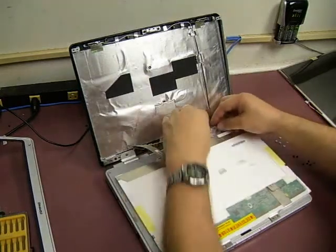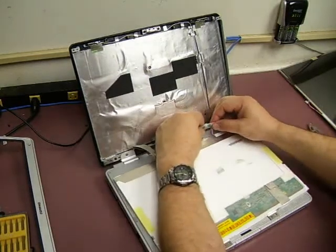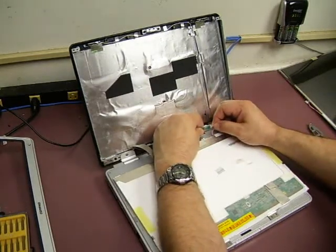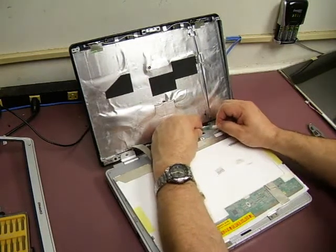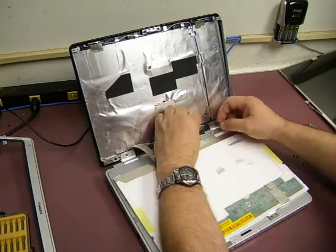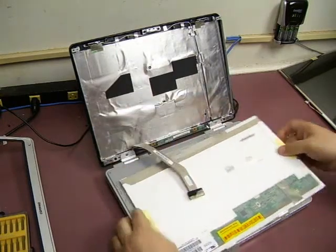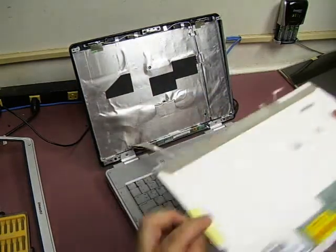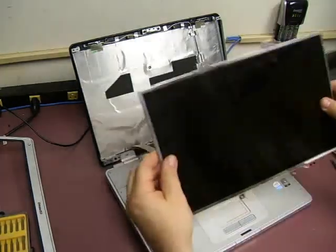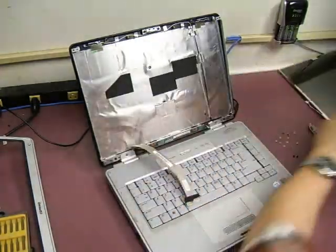Then the next plug is going to be the plug going into the backlight inverter here. And you just unplug that. And then we can remove the broken display.